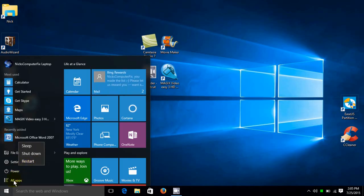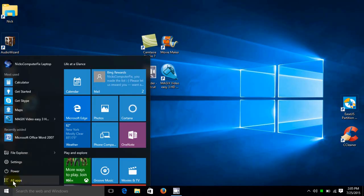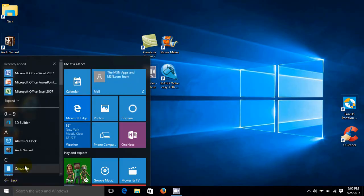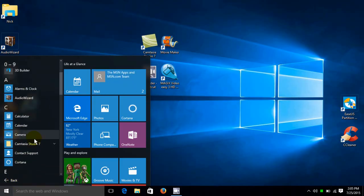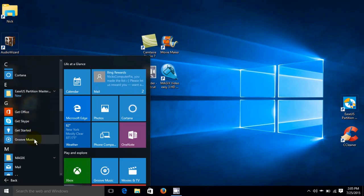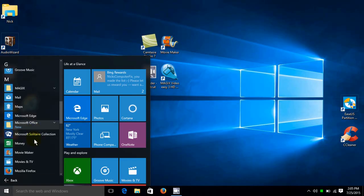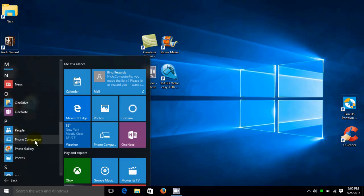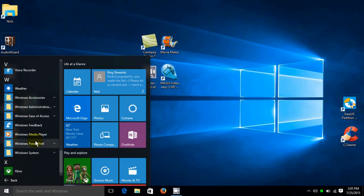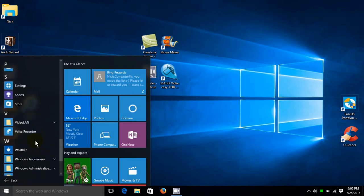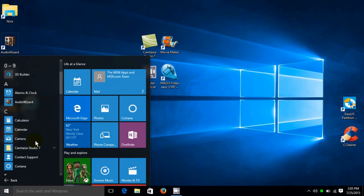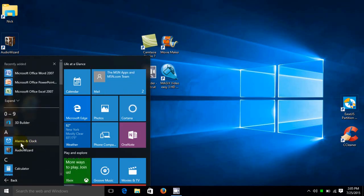And then down here we have All Apps. Now this shows all of the apps that I presently have installed on my laptop. And I can scroll up and down, they're in alphabetical order. And I can click on any of these and open them up or open it up and use that particular app.